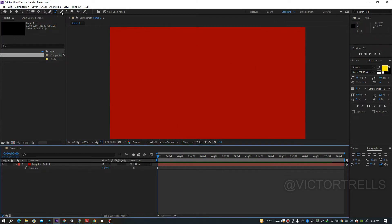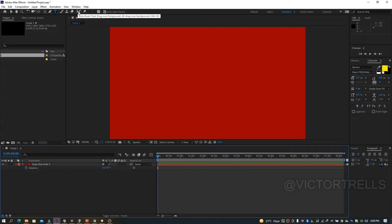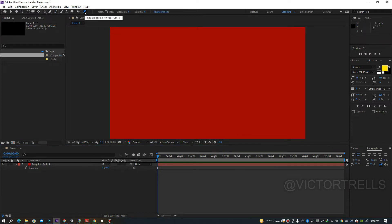The Roto Brush tool is used to crop out an image or object — we'll cover that in an advanced tutorial. The Clone Stamp duplicates an object (shortcut Ctrl+B), and the Eraser removes clone stamp marks. The Brush tool is for painting. The Puppet tool, which has a dropdown with various shortcuts, is used to control layers for 2D animation. That covers all the tools at the top.